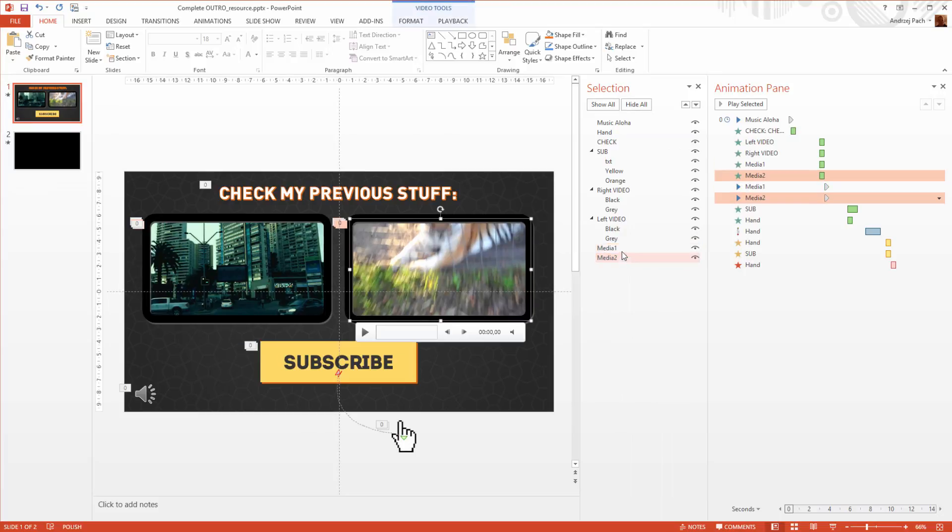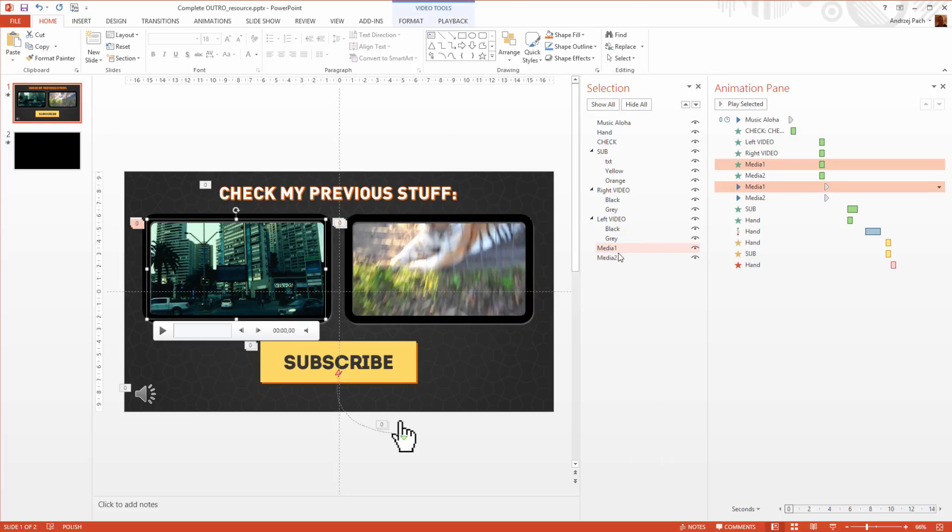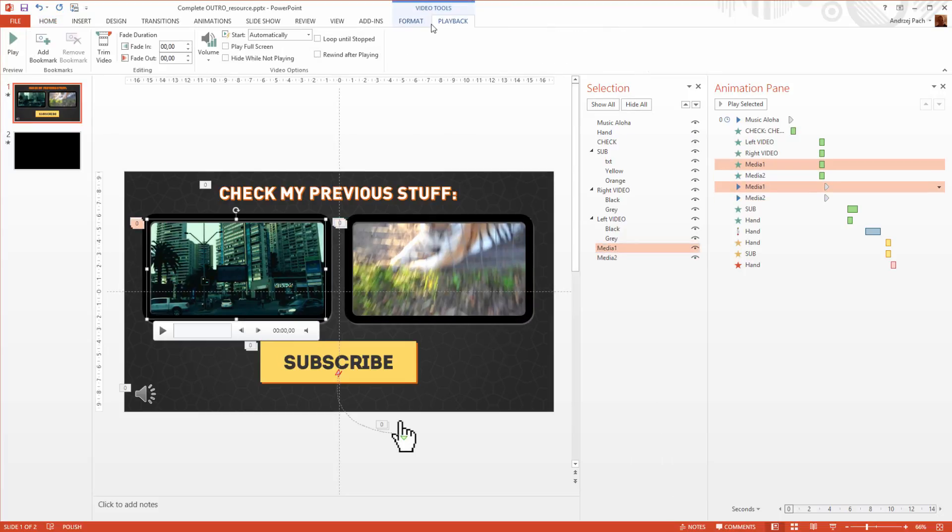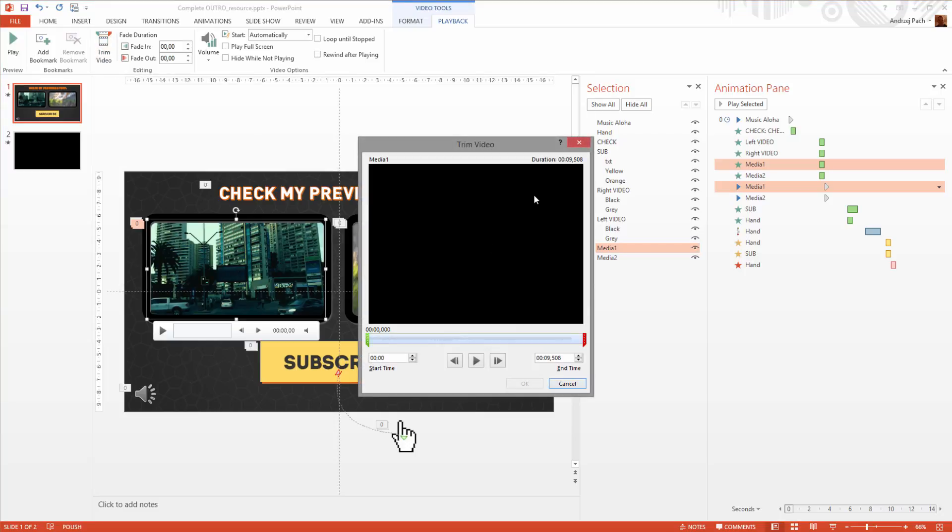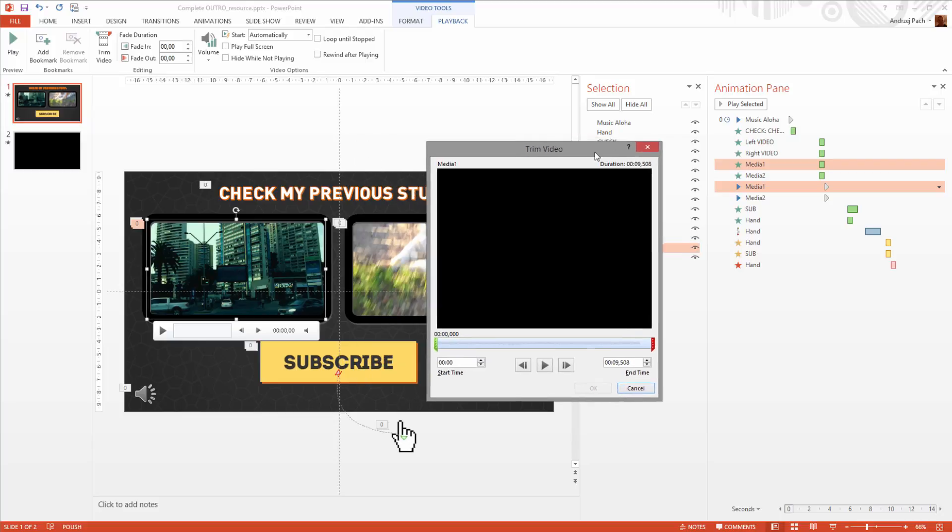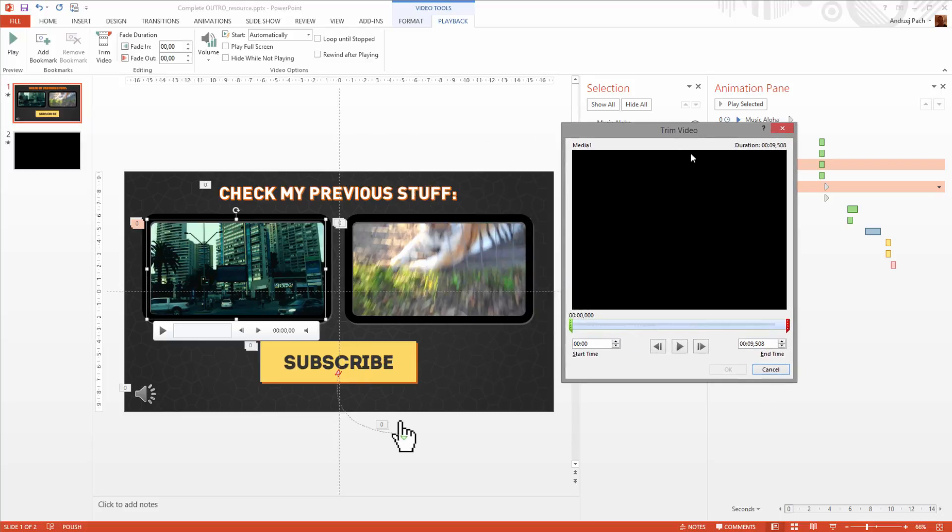I select the videos, media one and two, and check out how long they actually are. Going to the video tools up here, selecting playback, I can go on the left side to trim video. Trim video shows me the exact duration of the video. You have to remember this: if you do your outro, make it so that both videos will have the same duration.